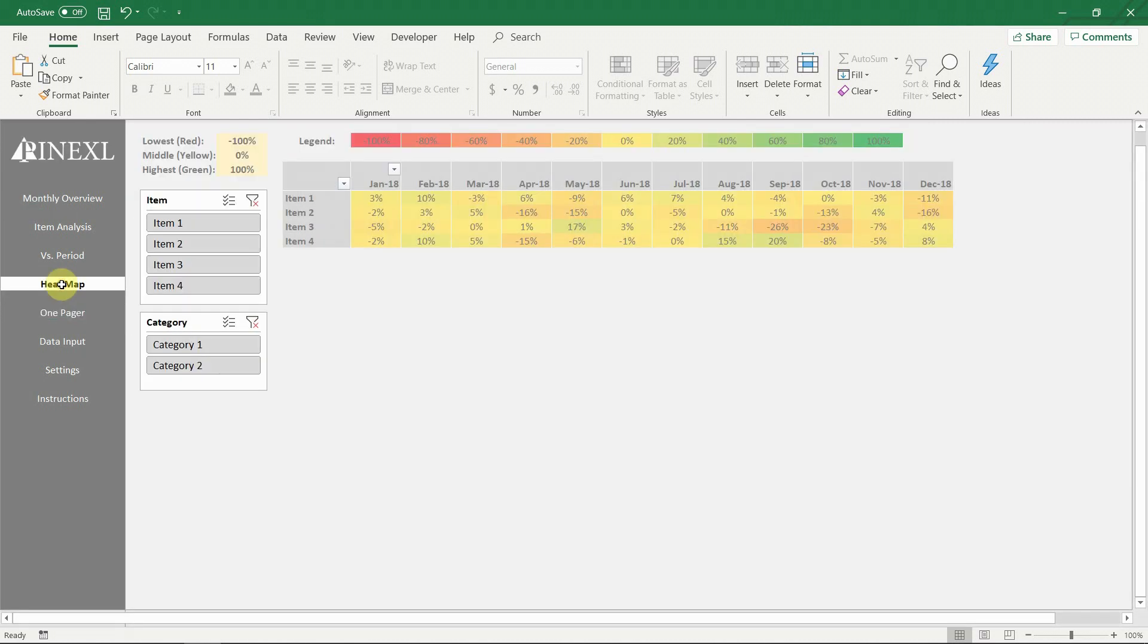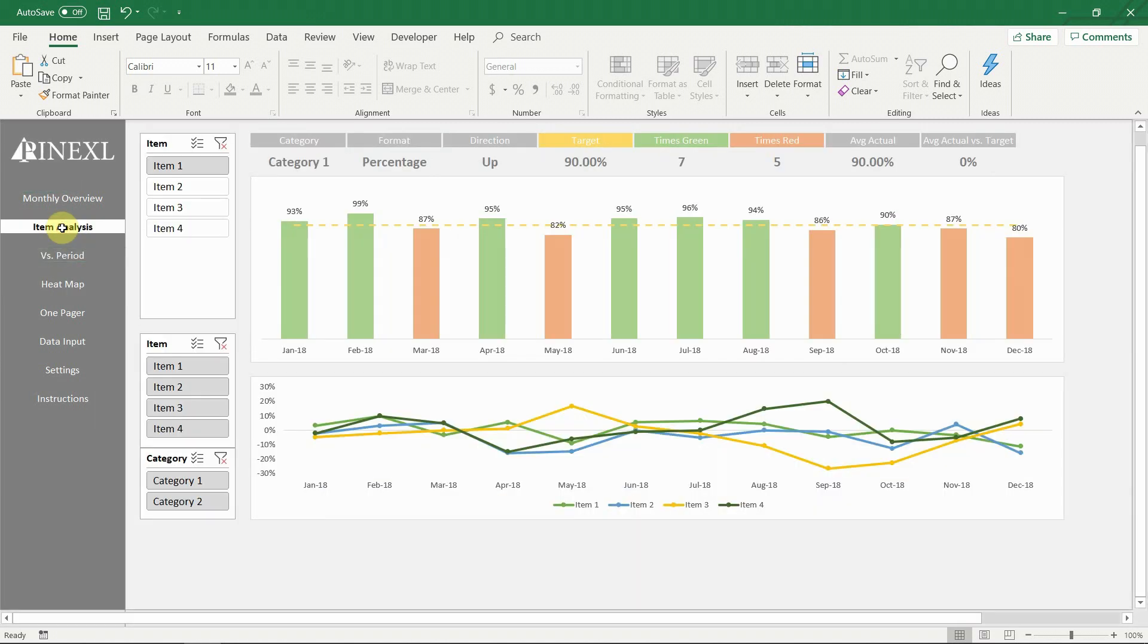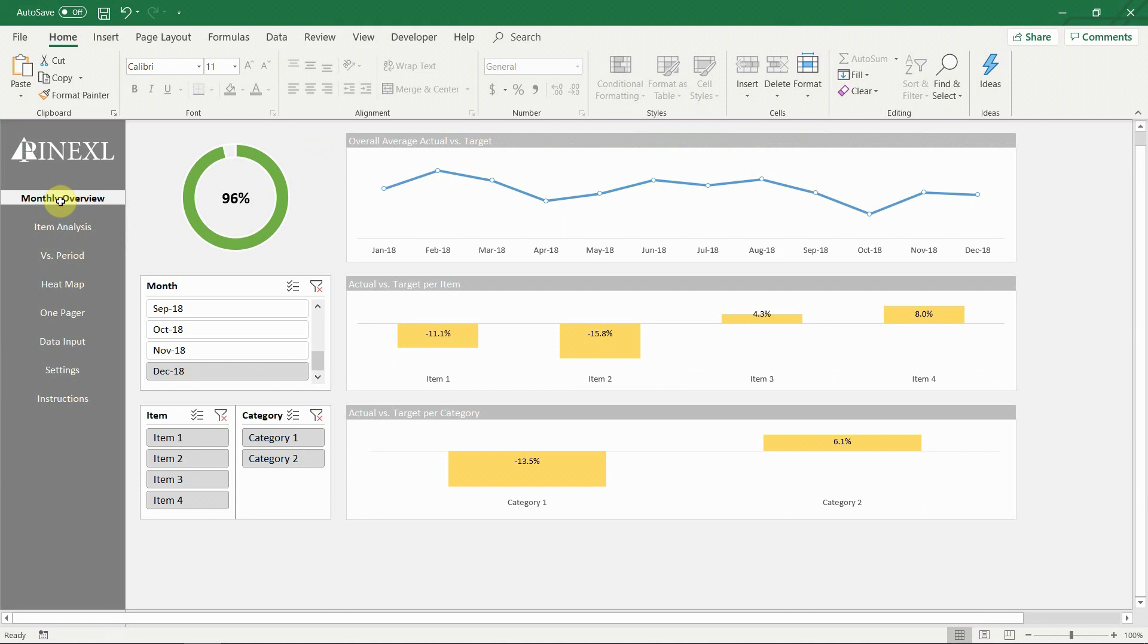We are very proud with this template and truly believe it is one of the best currently on the internet. So let's see what can be found here, how does it work and how to update it.